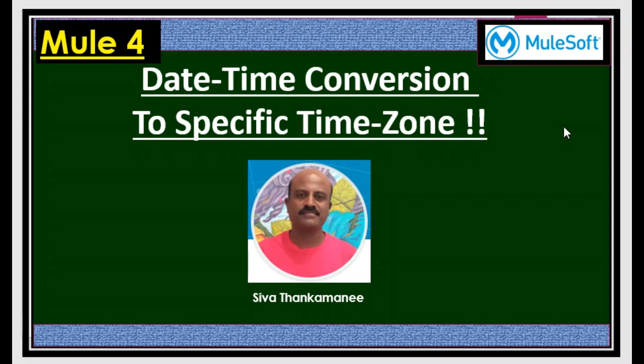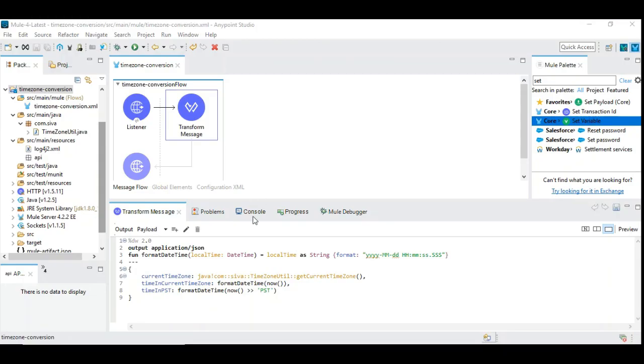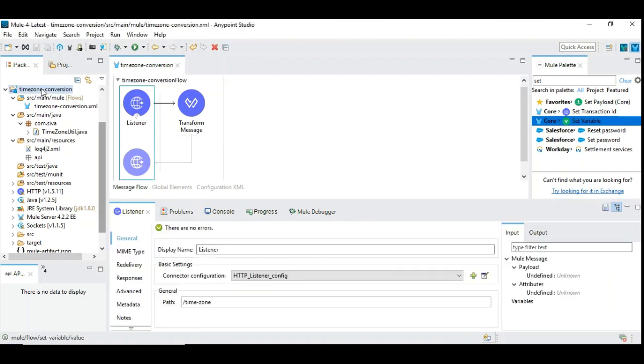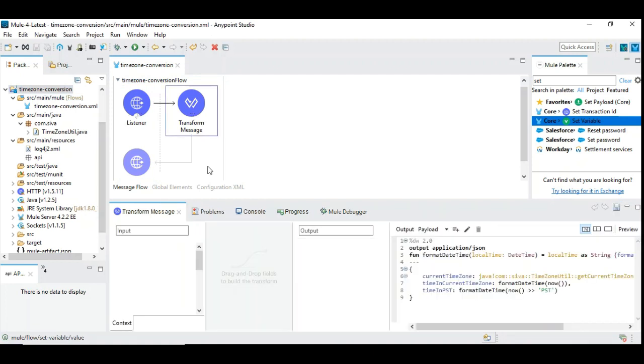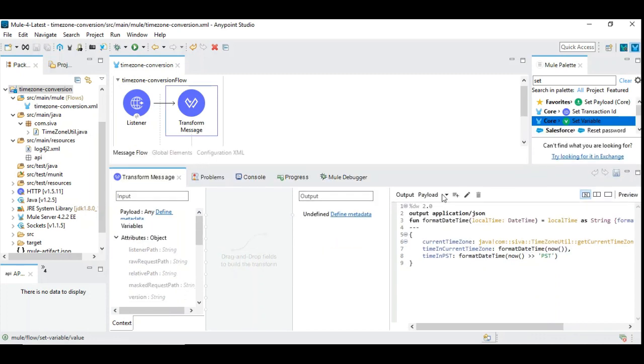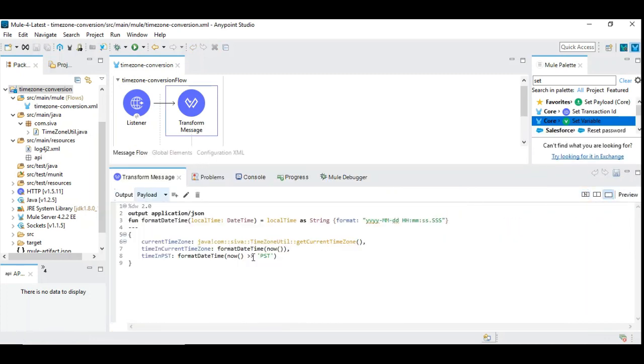So let's get started. To demonstrate I have created a simple Mule 4 flow with the HTTP listener and the DataWeave. Let's get into the DataWeave. I have already created the DataWeave. We can just go through it.